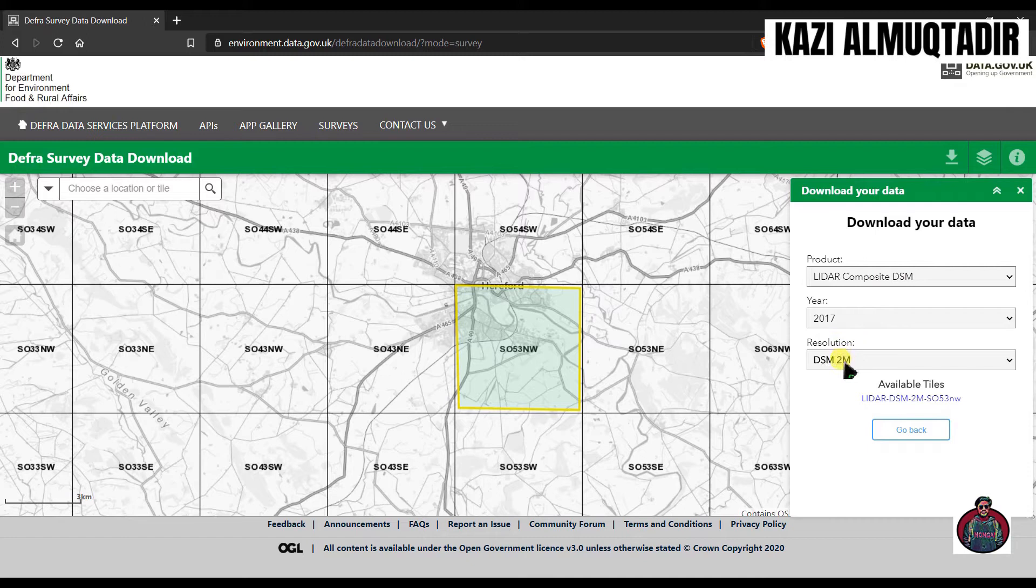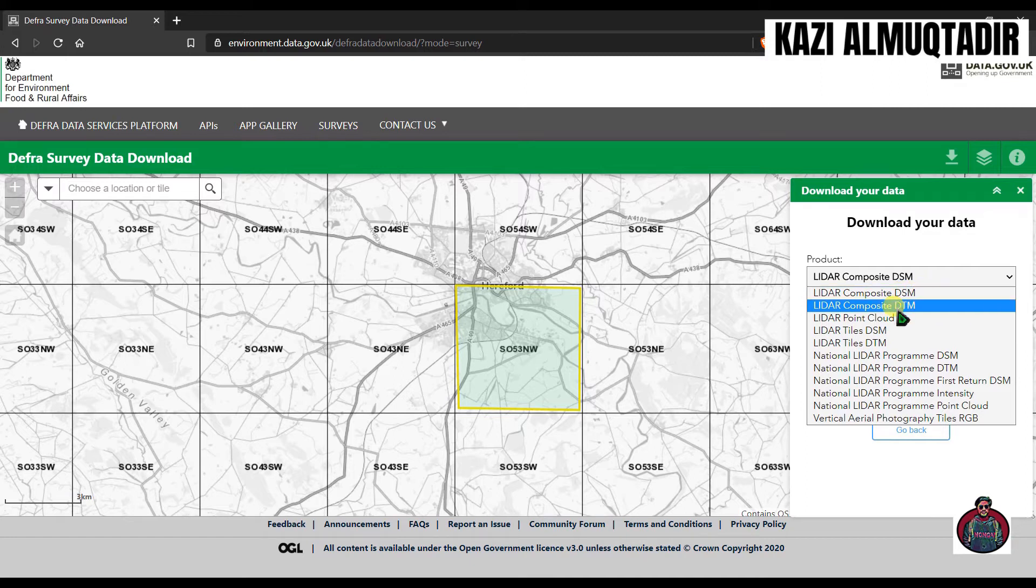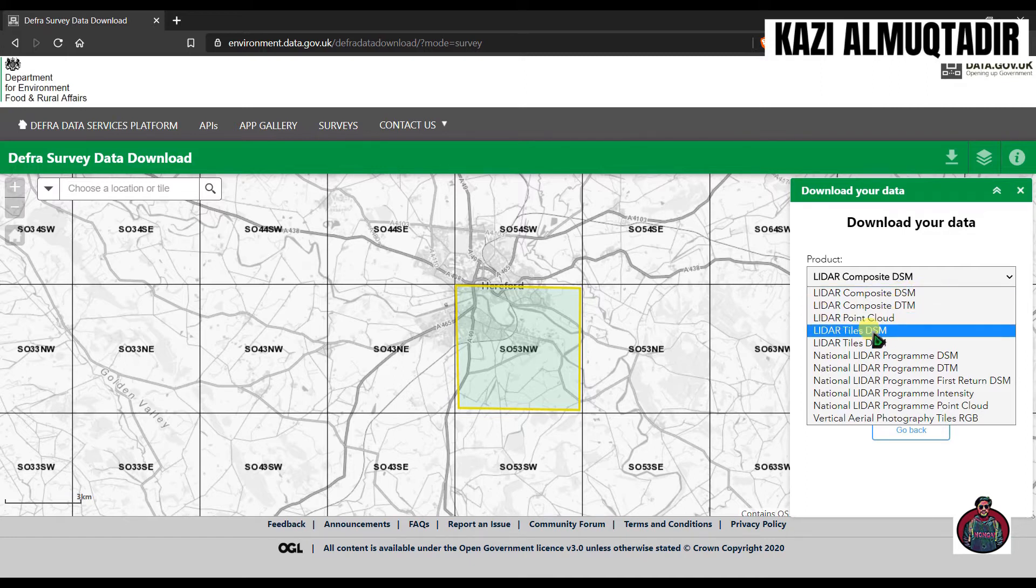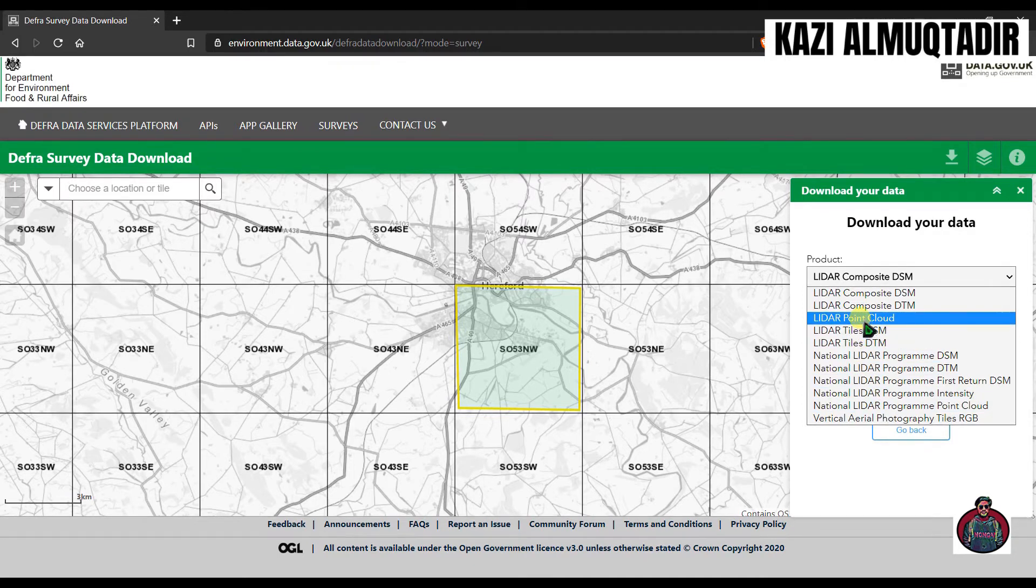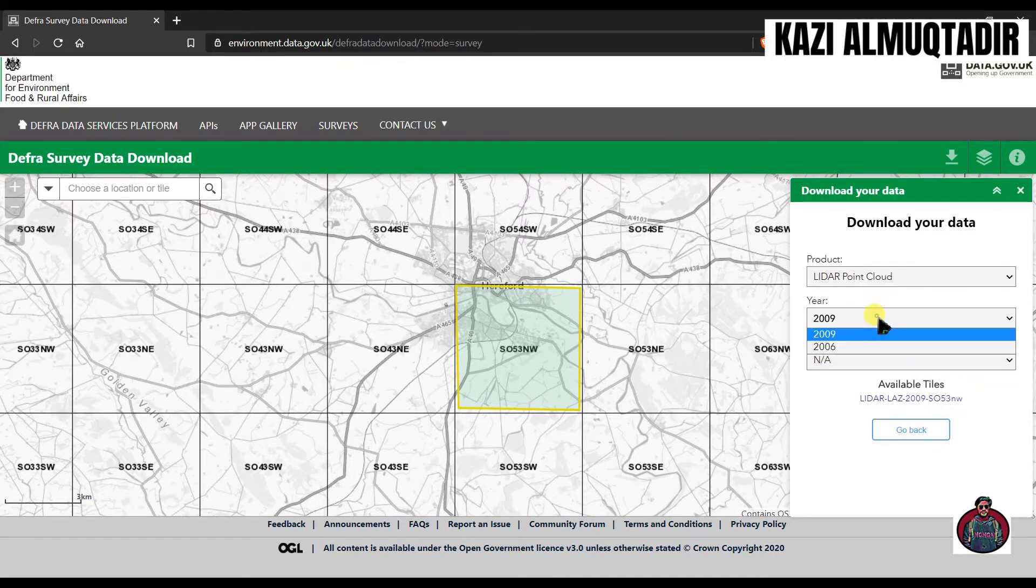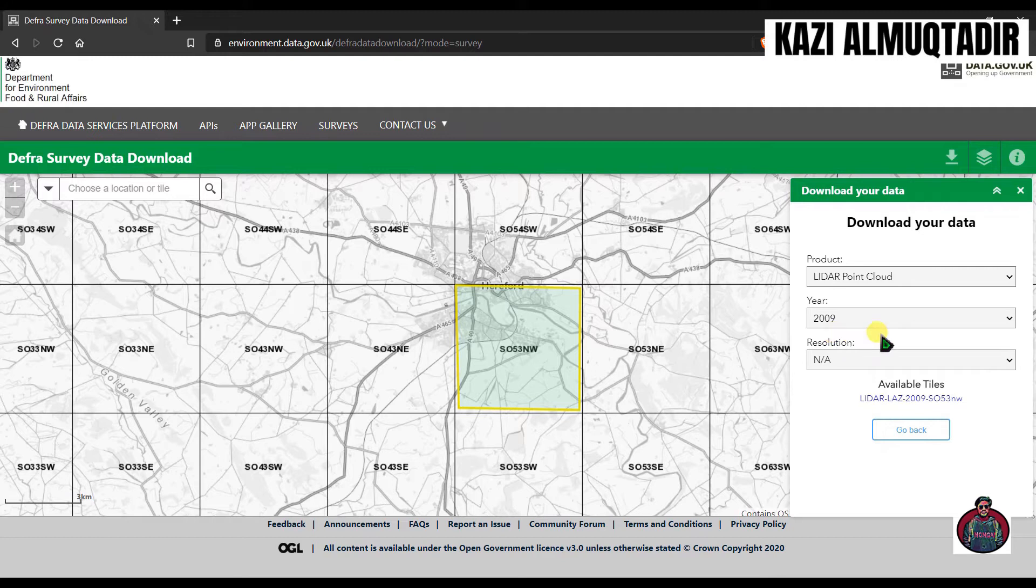Here is your product year and resolution. You can download many products like LiDAR composite digital surface model or digital terrain model or LiDAR point cloud and many more things. I'm going to download LiDAR point cloud from here. You can see the available years are 2006 and 2009. I'm going to choose 2009. We can't select resolution here.